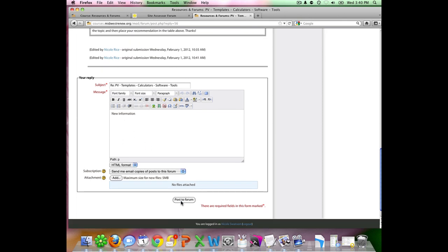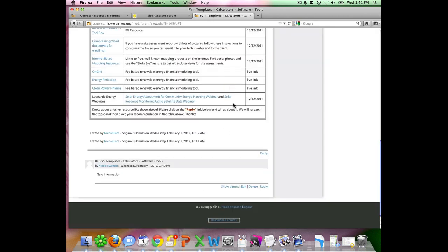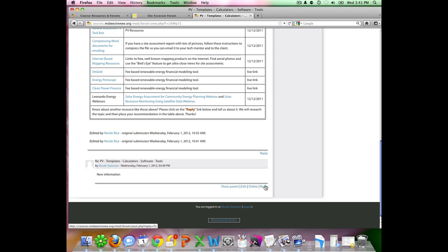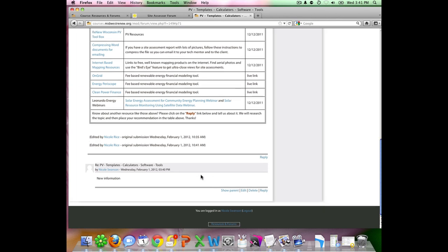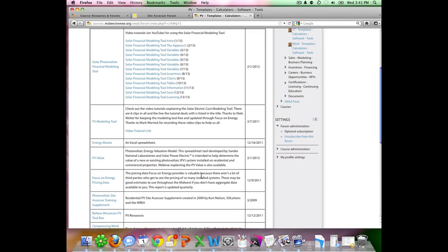Once you have included all the information that you would like in there, you simply click post to the forum. It will say that your post has successfully been added. It will bring you back to this page, and you can see that whatever your information or comment or question will show up down at the bottom. Now you can also reply to certain questions or comments on here or reply to the general forum. It's a great way to communicate and create that online community.